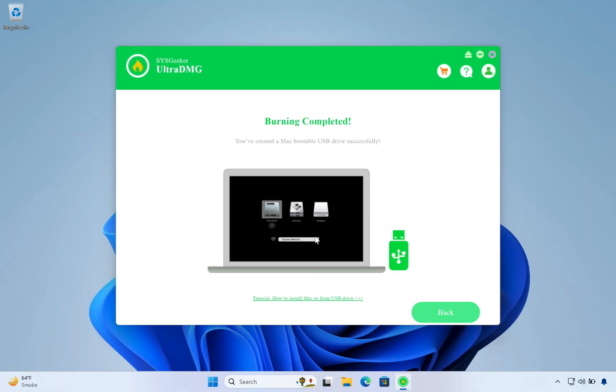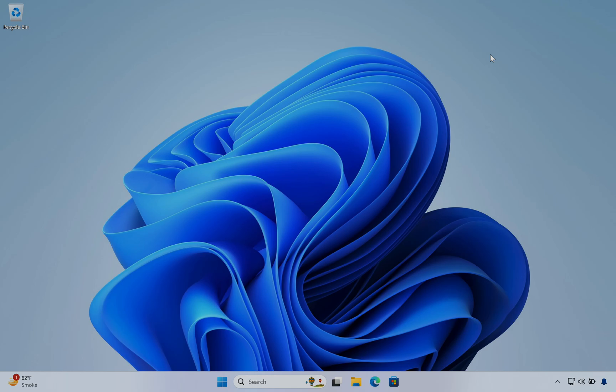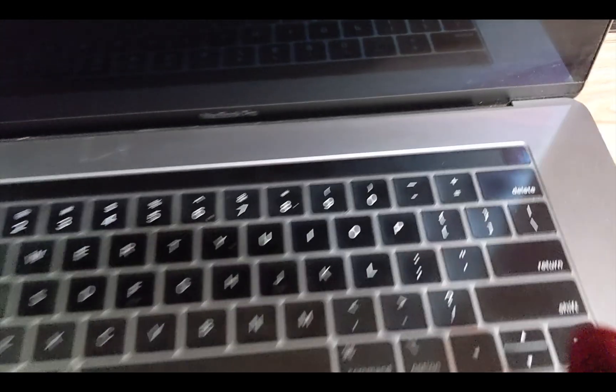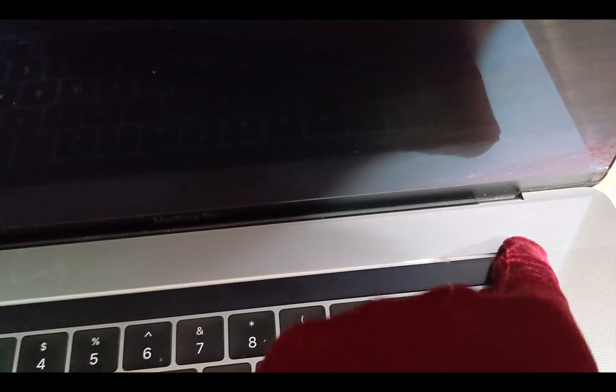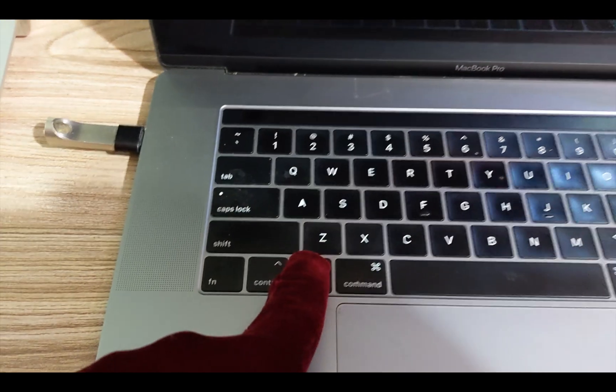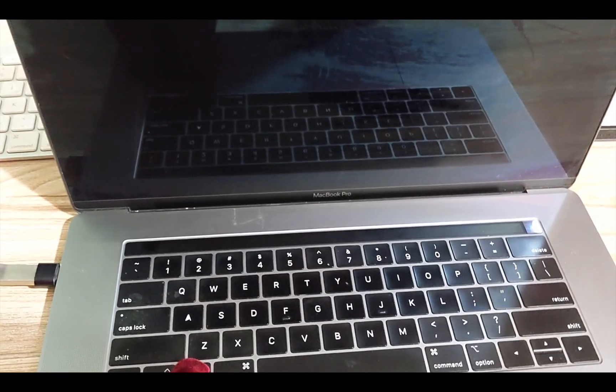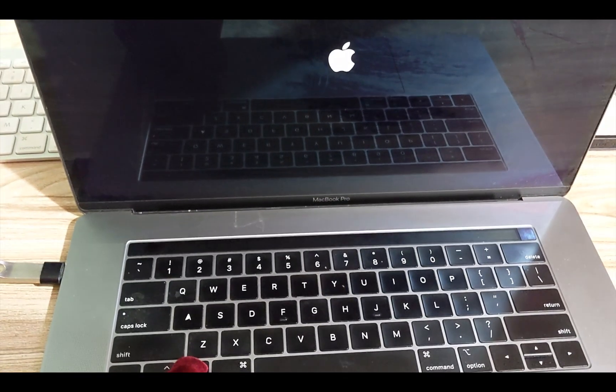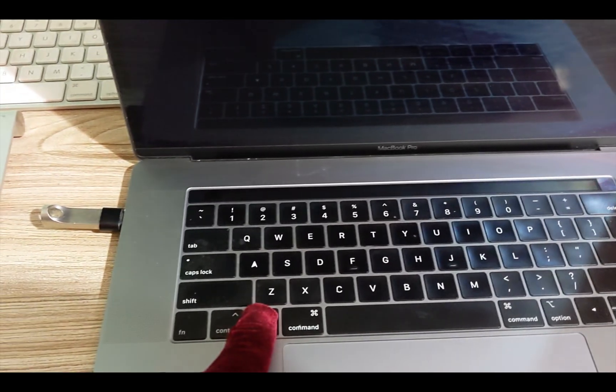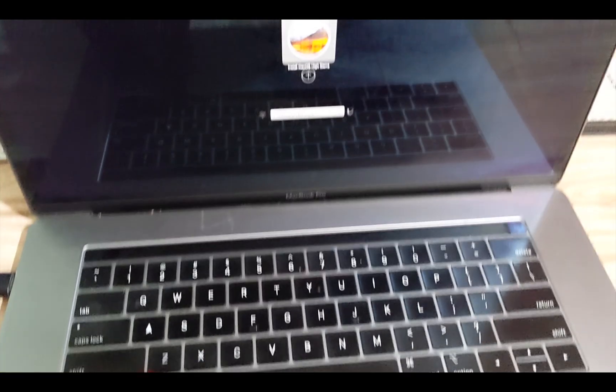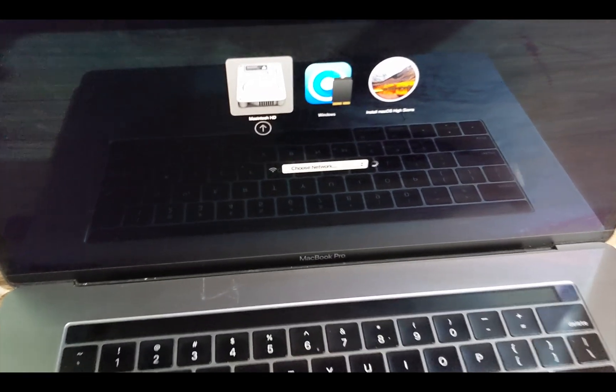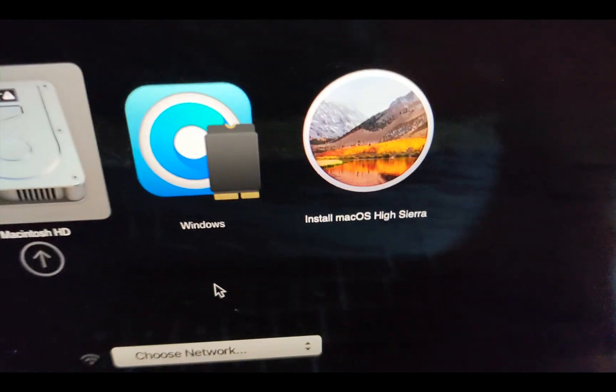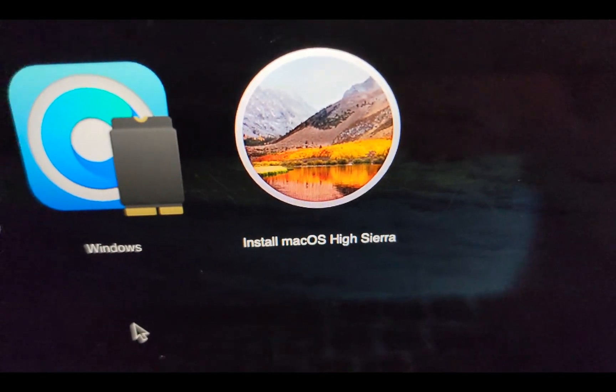Now our bootable USB drive is ready to use. Let's check it. As you can see, this bootable USB drive is working, now you can easily reinstall Mac OS all by yourself.